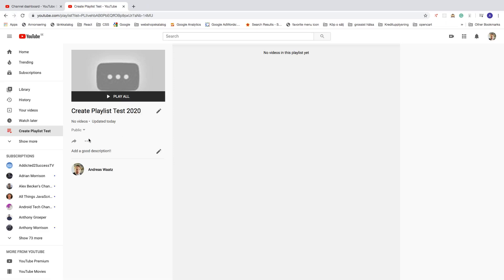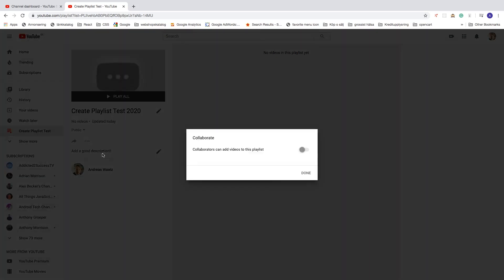Now go and click on the three dots. You can choose to Collaborate, which means collaborators can add videos to this playlist. If you're going to use this for your own videos, I don't recommend enabling this, so I'm going to leave it unchecked.